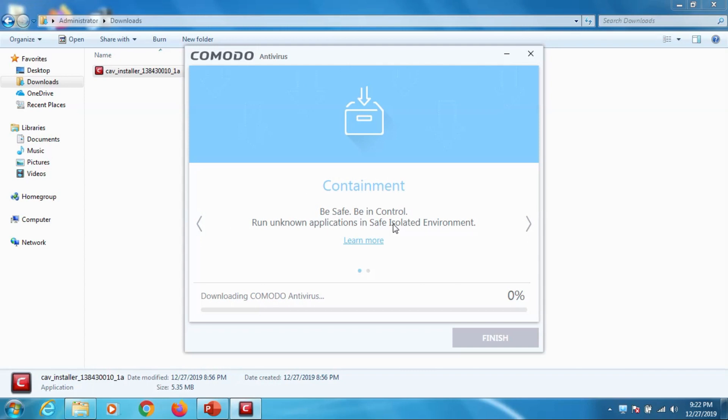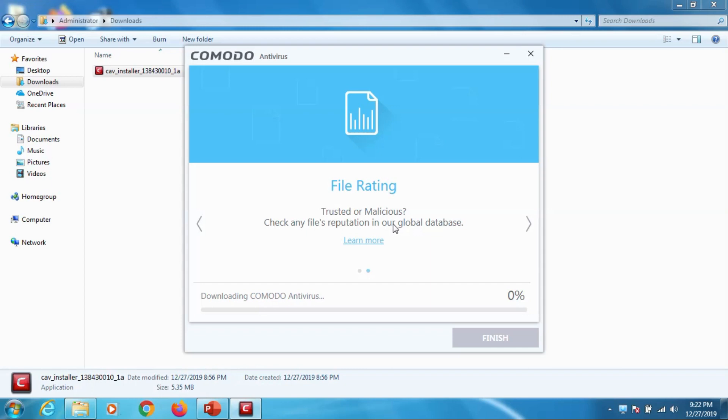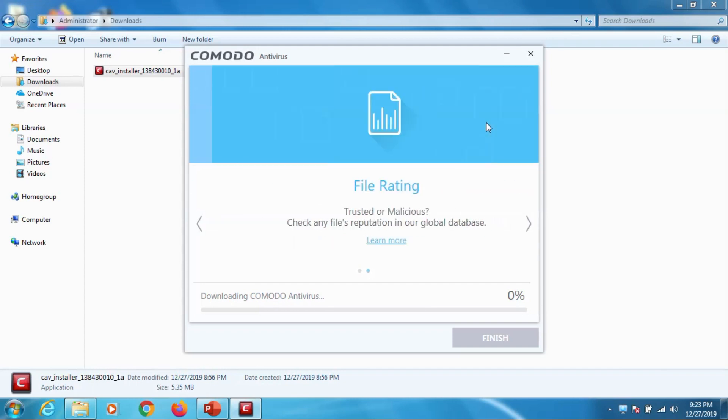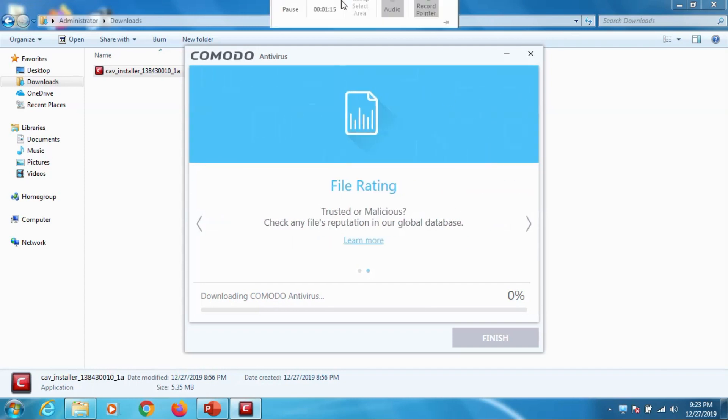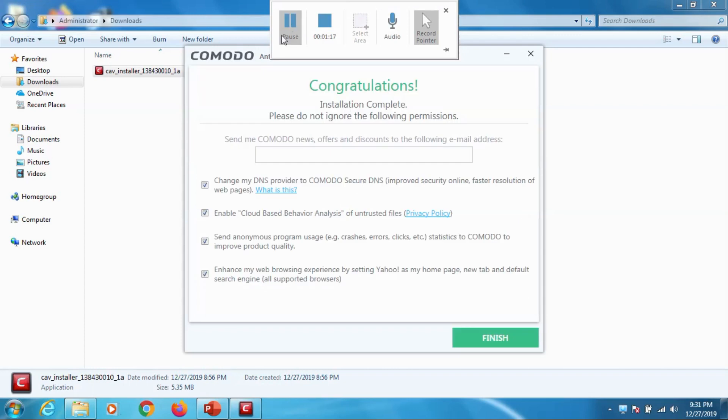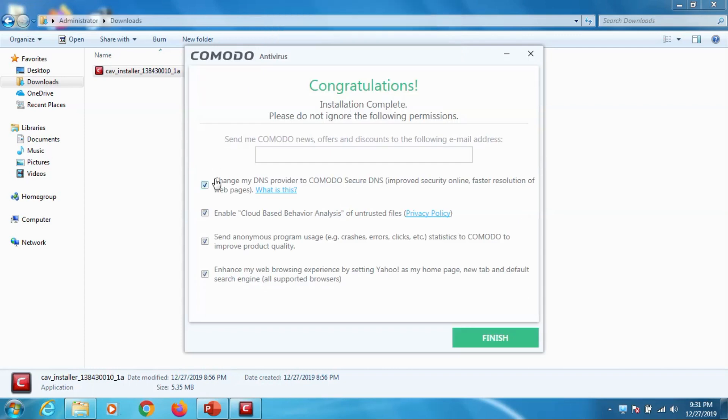Now it's downloading Comodo antivirus from the internet because you know it's just 6 MB file, it has to download about 230 MB or about more than 100 MB I think. So let's come back after some time. Okay now it's finished the installation.